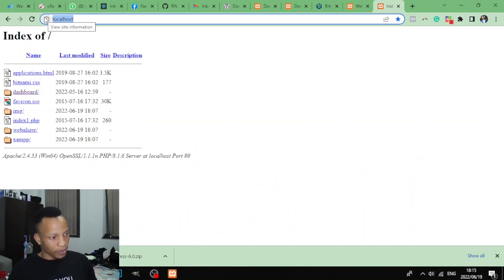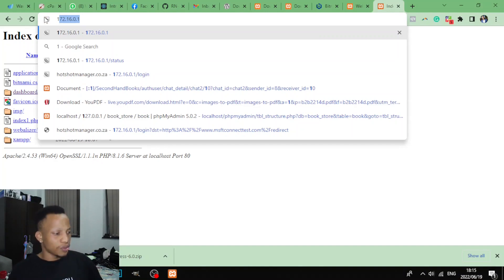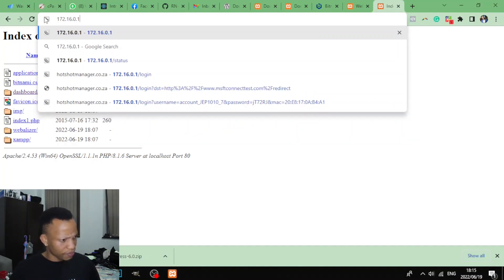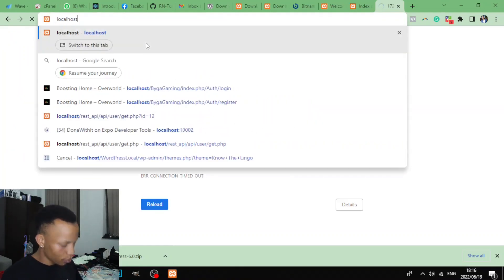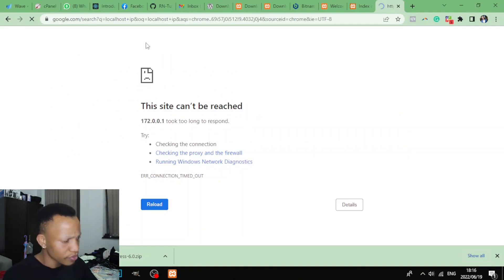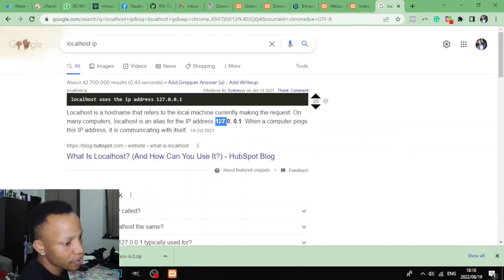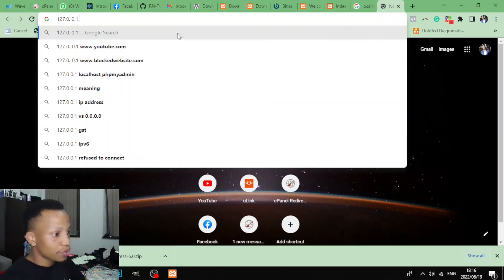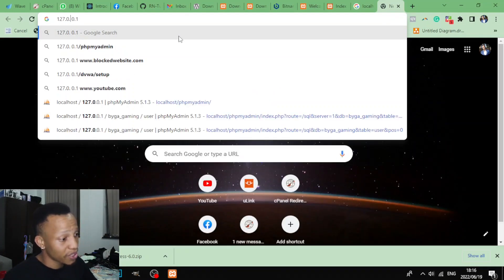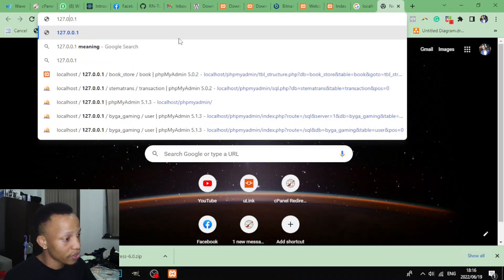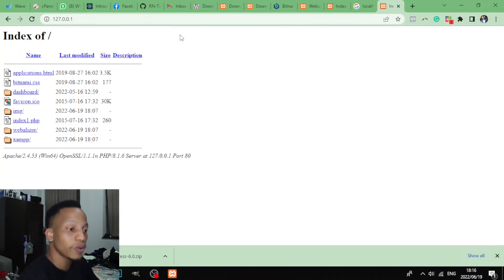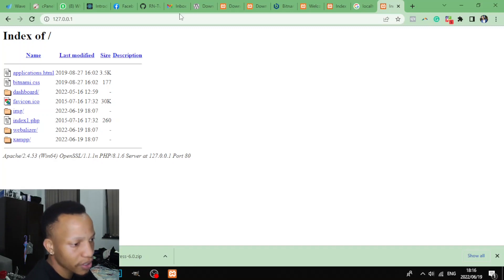Alright, so now it's either you type localhost or use 127... what's this... Let's just Google it: localhost IP address. So it's 127. So just type in here 127.0.0.1. I haven't been using this for a while, that's why. Okay, so as you can see, when you click on 127.0.0.1 it takes us to that folder again.